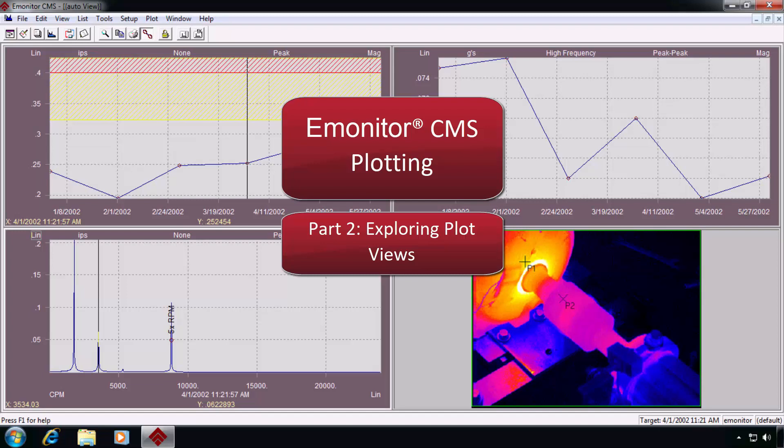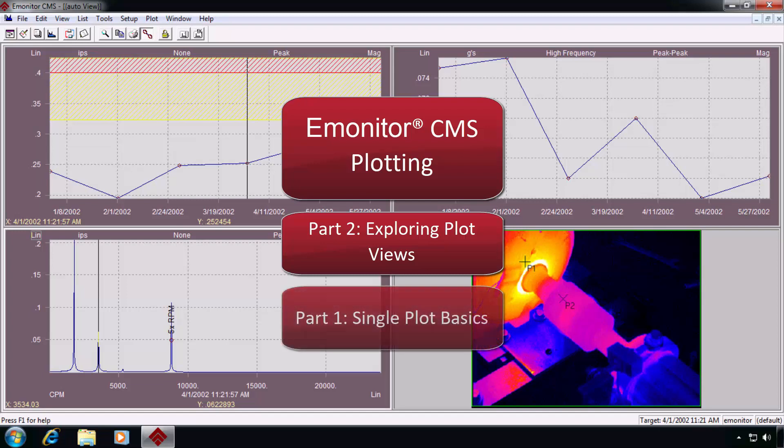In the first video, we walked through the basics of working with single plots, so if you haven't already seen that one, be sure to check it out, Part 1, Single Plot Basics.